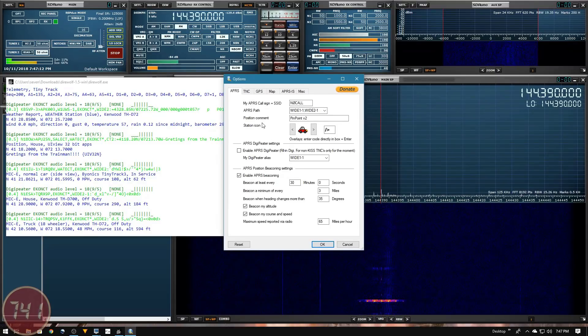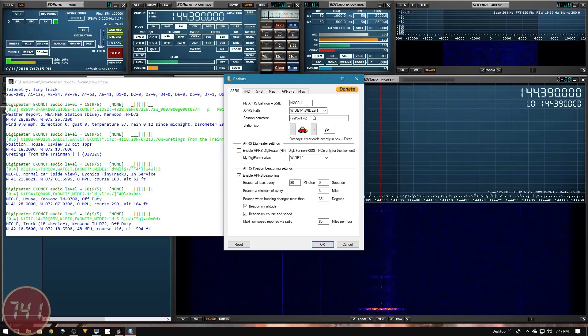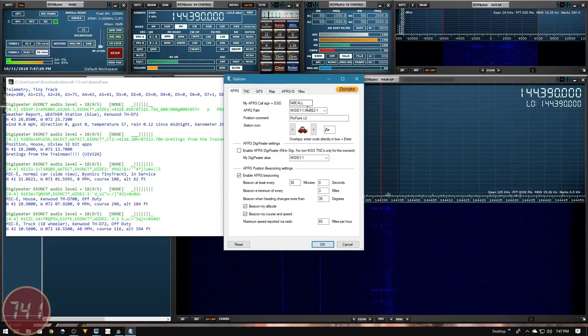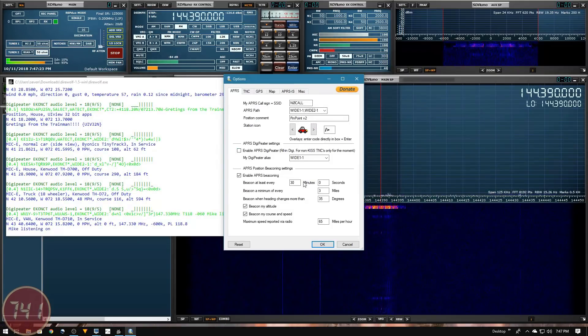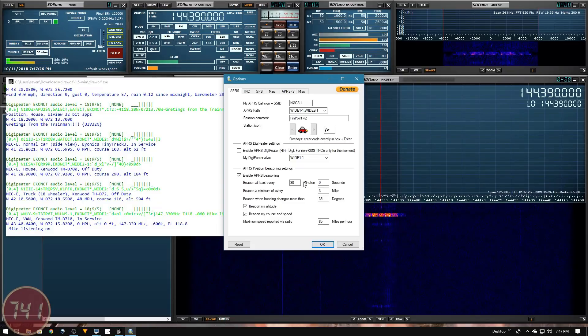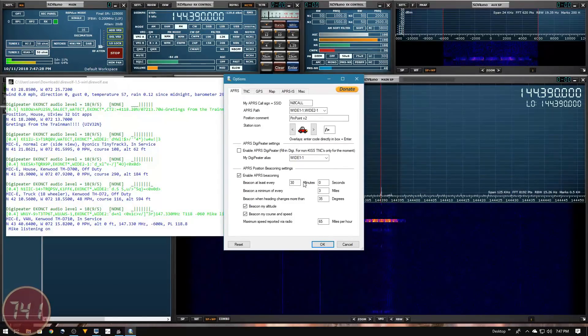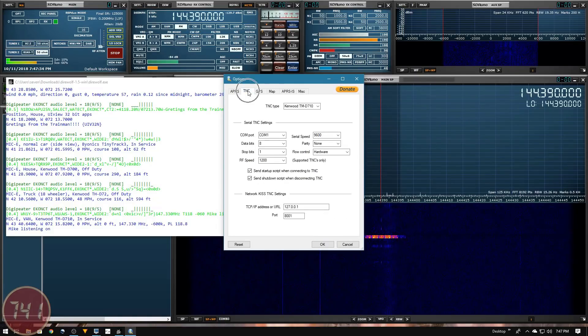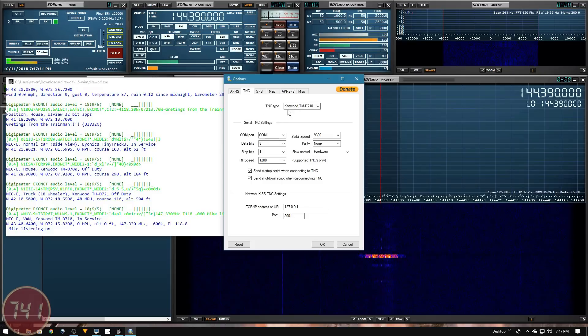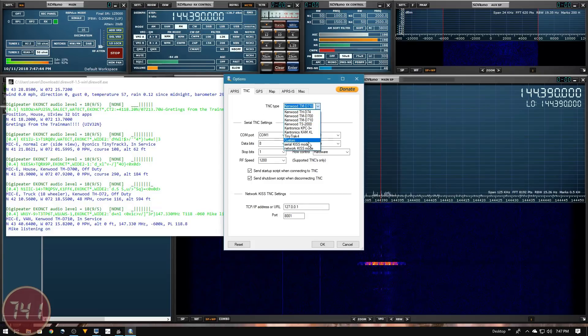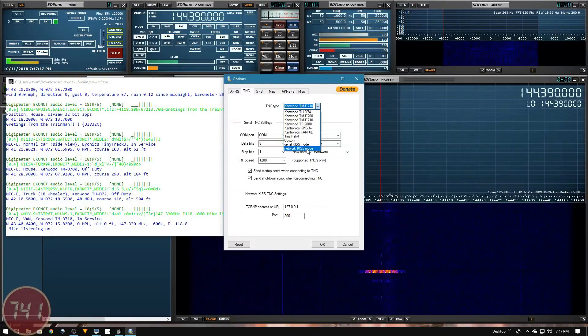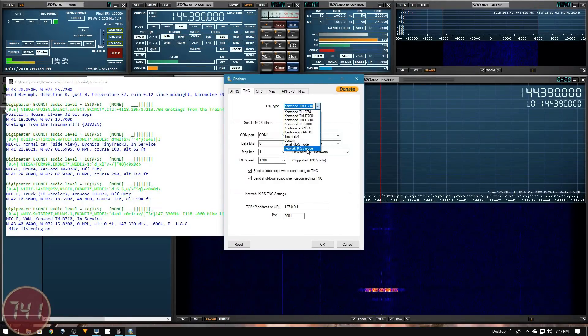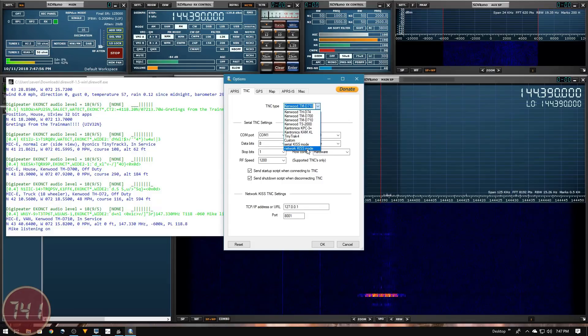Under the APRS tab, if you were planning on using Pinpoint APRS for transmitting, you'd want to set up your call sign and path, but because I'm only using this for receiving, I'm not going to worry about setting any of that up. I'm going to go right over to the TNC tab. Under TNC type, I'll click the pull down and change this to network KISS mode.